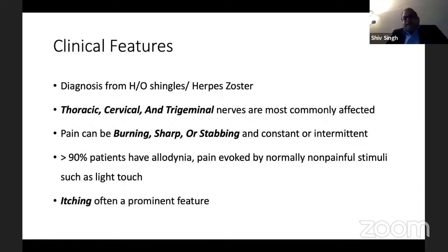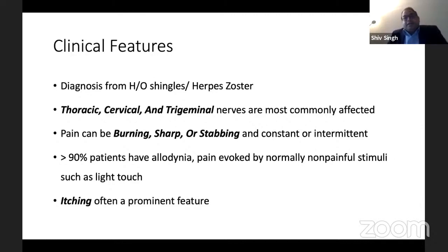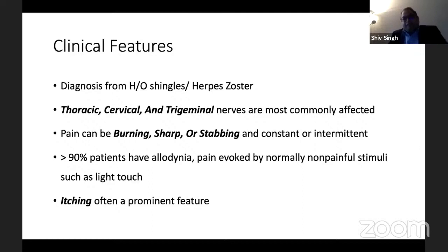Coming to clinical features: obviously there has to be a history of herpes zoster (shingles). Thoracic is the most common distribution, but it can also present in cervical and trigeminal nerve distribution. The pain associated with this condition is usually burning, sharp, or stabbing, and can be constant or intermittent. 90% or more of patients have allodynia — meaning even normally non-painful stimuli, such as wearing a shirt, can trigger the pain.